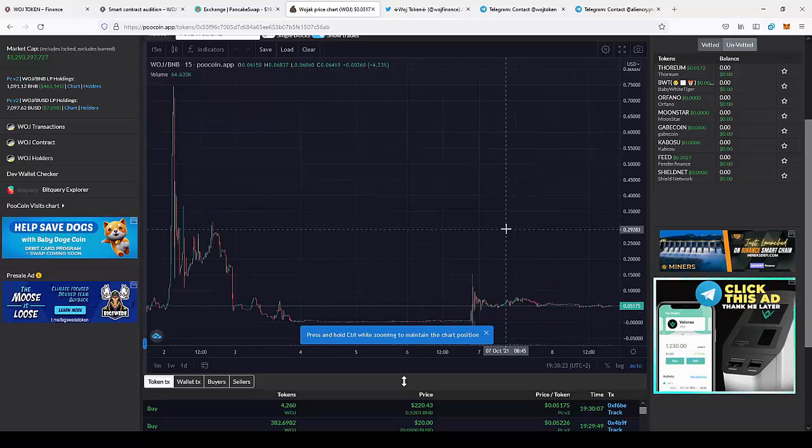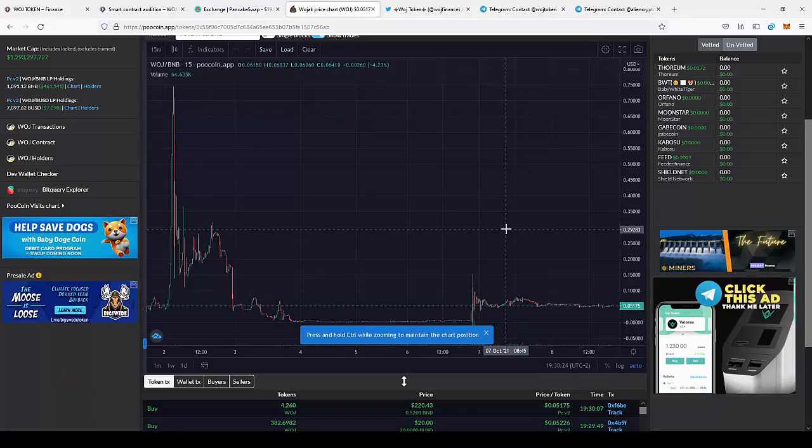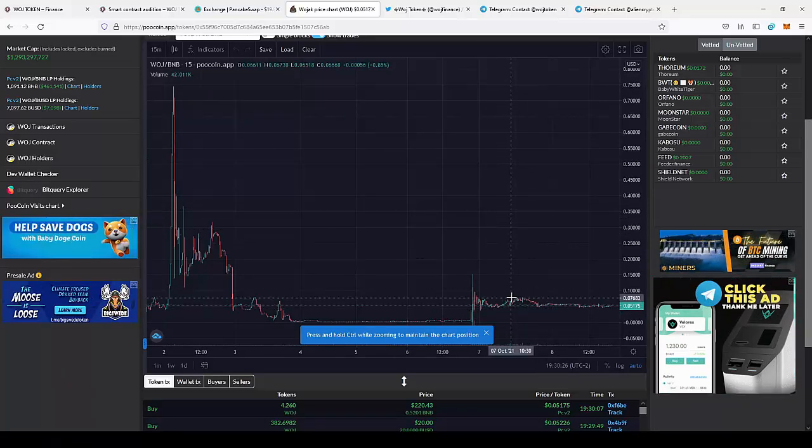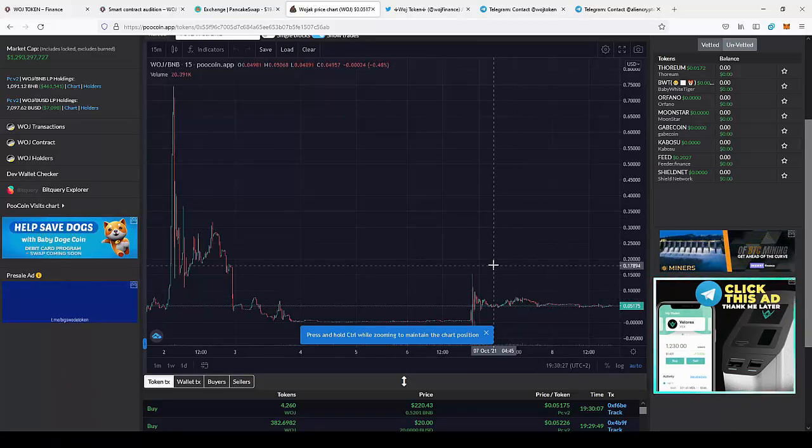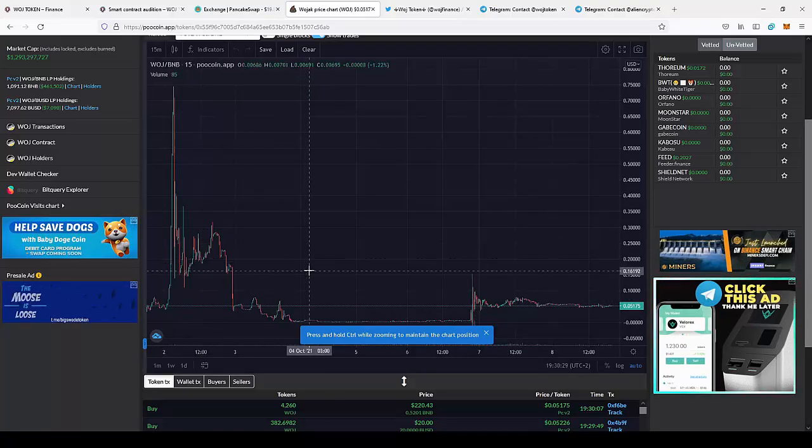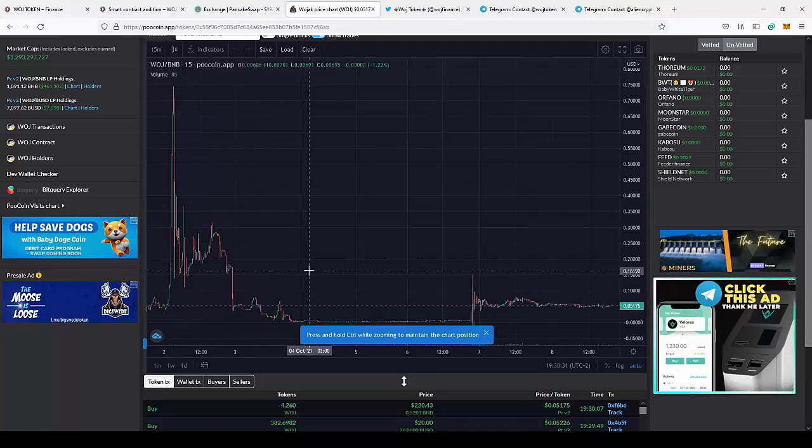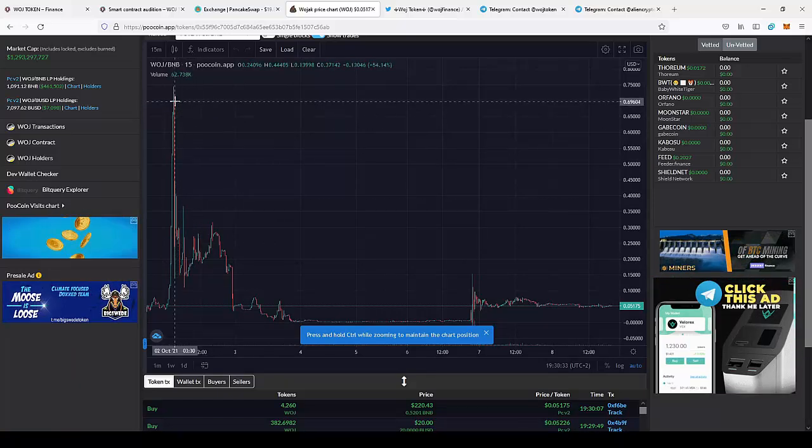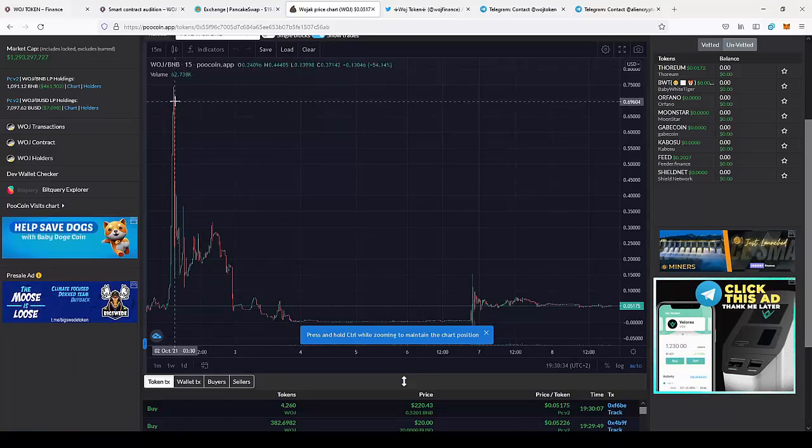So I think it's really worth it to join the project since the price can really skyrocket after the listing on CoinMarketCap and CoinGecko. And it can easily get back to the highest value and even break the $1 mark.